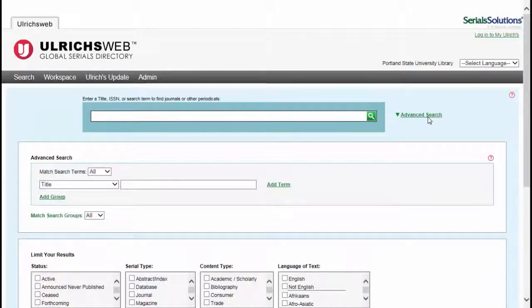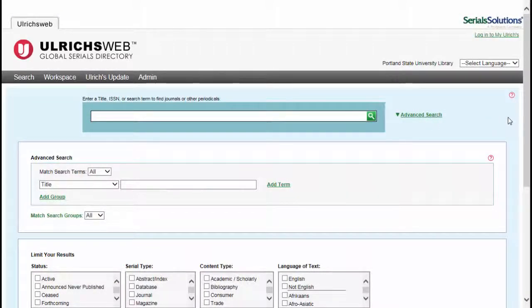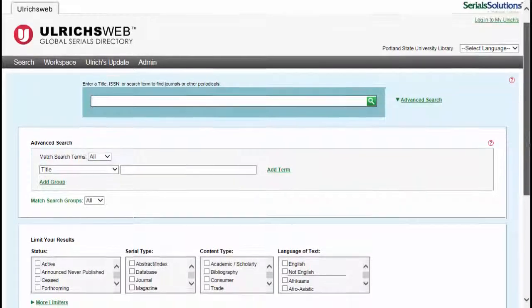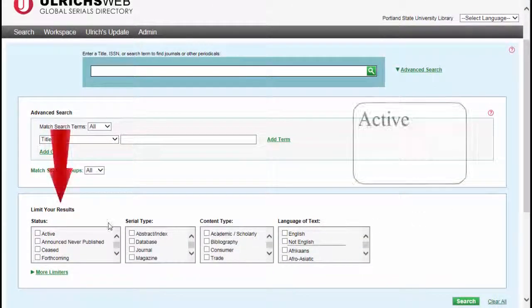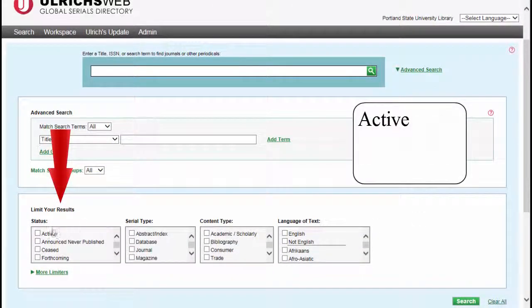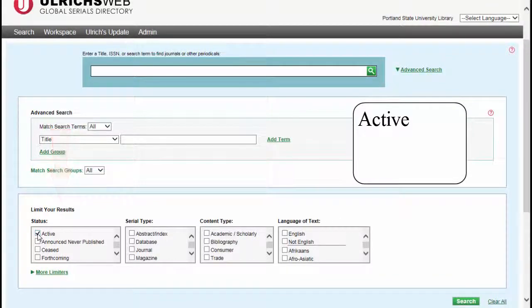On the Advanced Search page, you should make a few selections before entering your search terms. Under Limit Your Results, check Active as the status. This will find only publications currently in print.